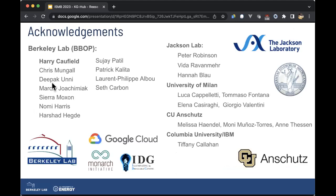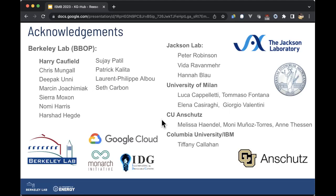Some quick acknowledgements: Harry Caulfield was instrumental in building a lot of the tooling described. Chris Mungall was also involved, along with the entire Bebop crew from Berkeley Lab. We worked very closely with Peter Robinson's lab at Jackson Lab, Giorgio Valentini at University of Milan, and Elena Casaragi. Luca and Tommy did most of the development on GRAPE. We worked closely with Melissa Haendel at CU Anschutz, and Tiffany Callahan is the developer of Phenolator, with whom we developed many of these design patterns in parallel. Thanks for listening.